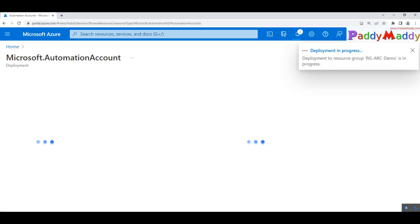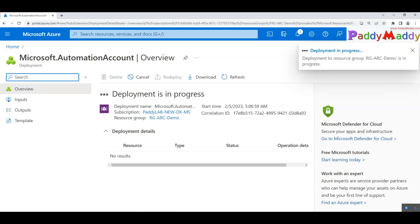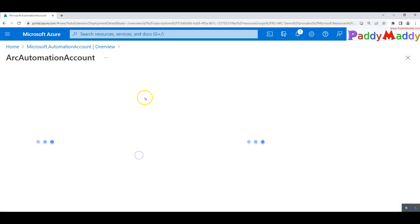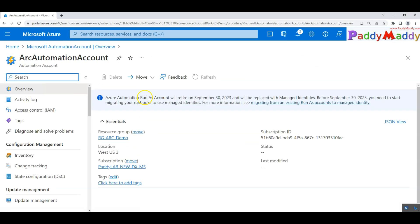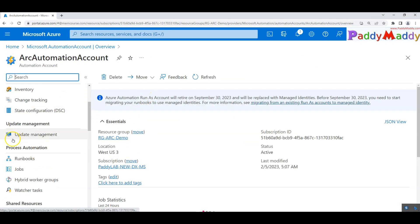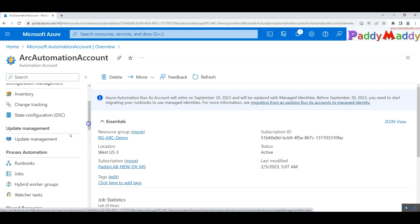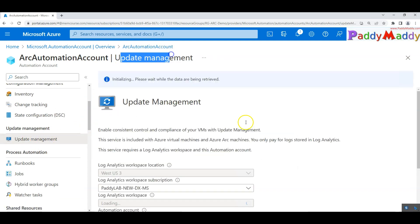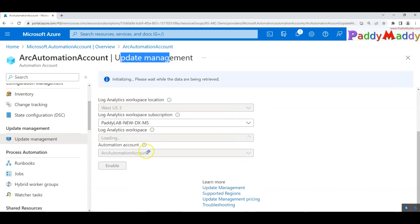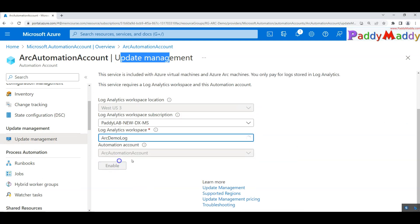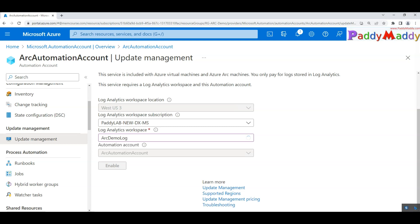That way it's going to create the automation account. Once the automation account is created, I should be able to see here and within this I have an update management. This is the first step that you need to configure. If you just go back to the update management, you need to associate your log analytic workspace with this automation account.